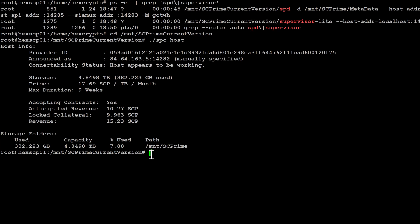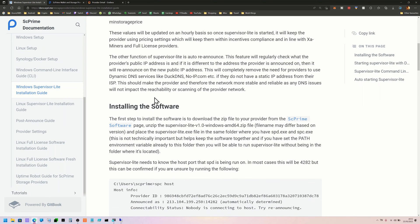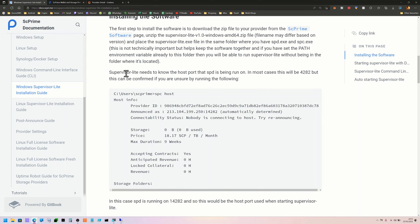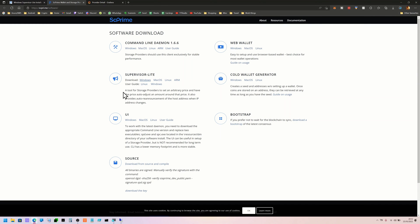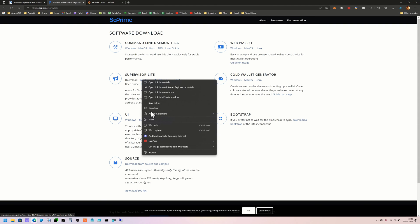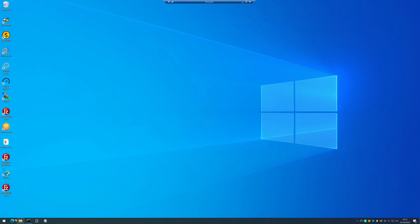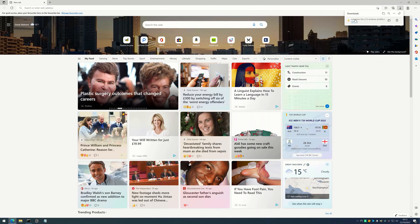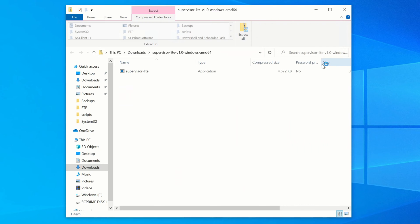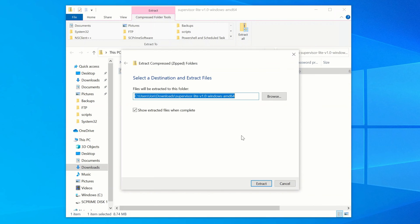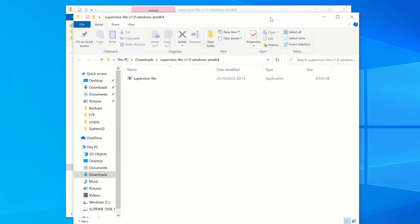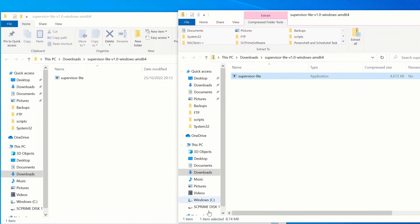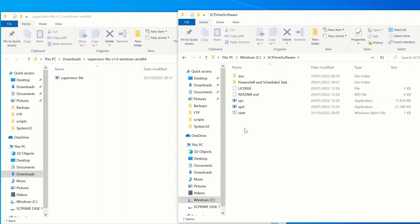We just need to wait for the Grafana site to update - it updates every few minutes. I'll move on to the Windows version now and come back at the end to confirm both have refreshed on Grafana. The Windows version is very simple as well - we're just going to download the software and create a new little script to start it up. Go to the download page, right click and copy the link, paste it into our provider, hit return and that will download Supervisor Lite.